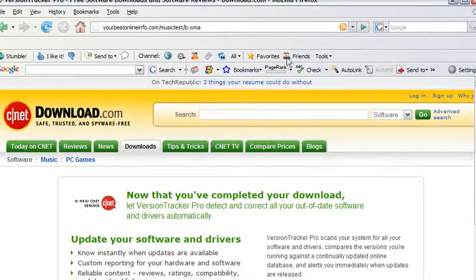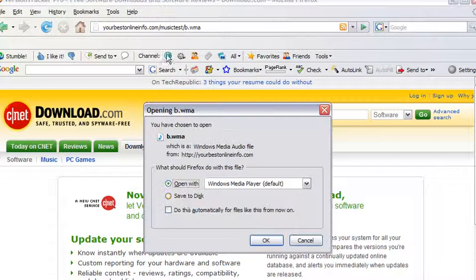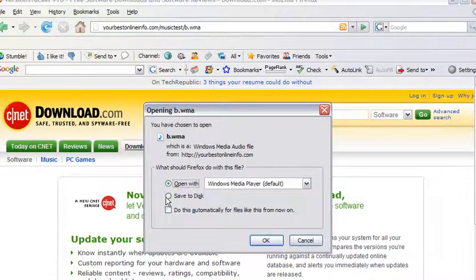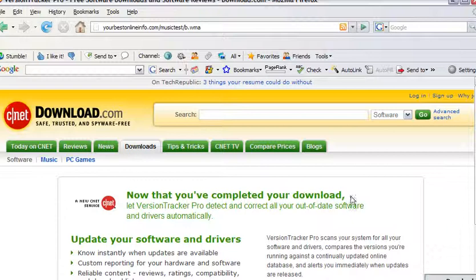We can also download it just by clicking save to disk, and then save, and it downloads it for us.